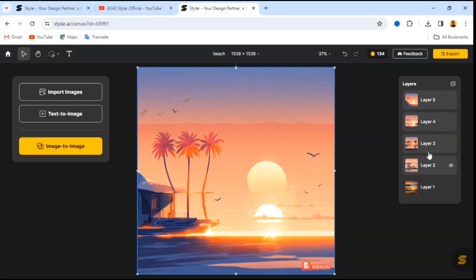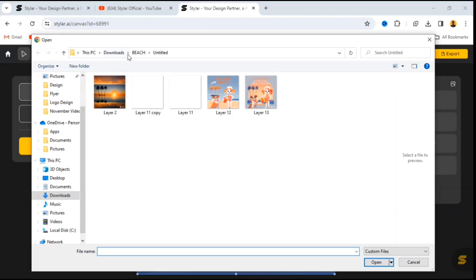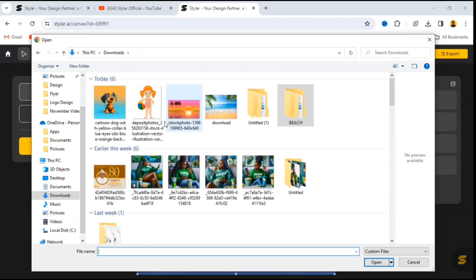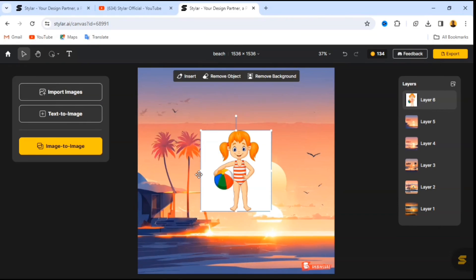Now we have four images. If you're not okay with any image you can go back and regenerate it, but be aware that each generation will deduct from your points. I'm going to show you how to import an image from your device and use it to create a design. Click on 'Import Image' again. I'll be importing an image I downloaded from online — I'll leave a link in the description so you can download it and practice.